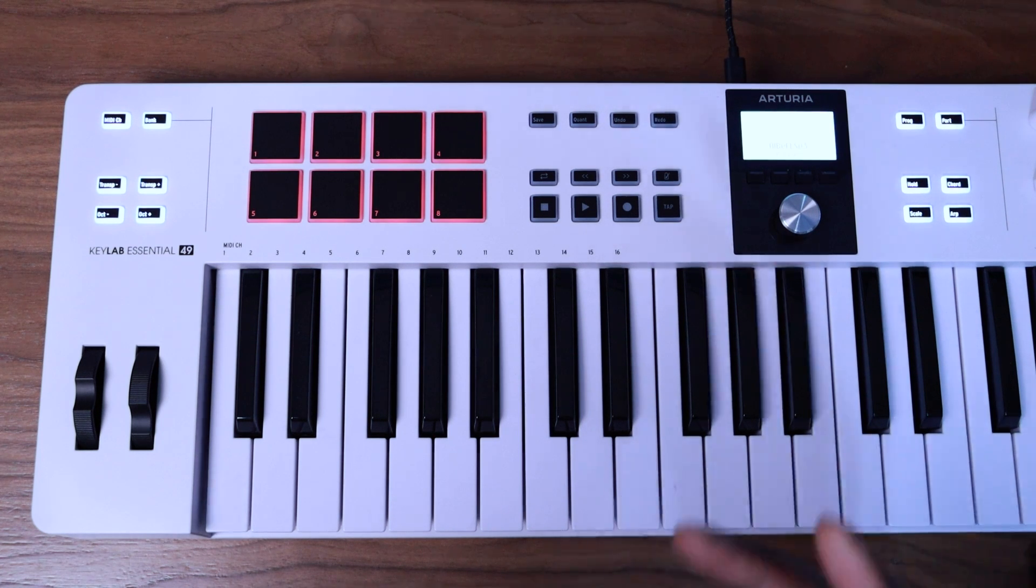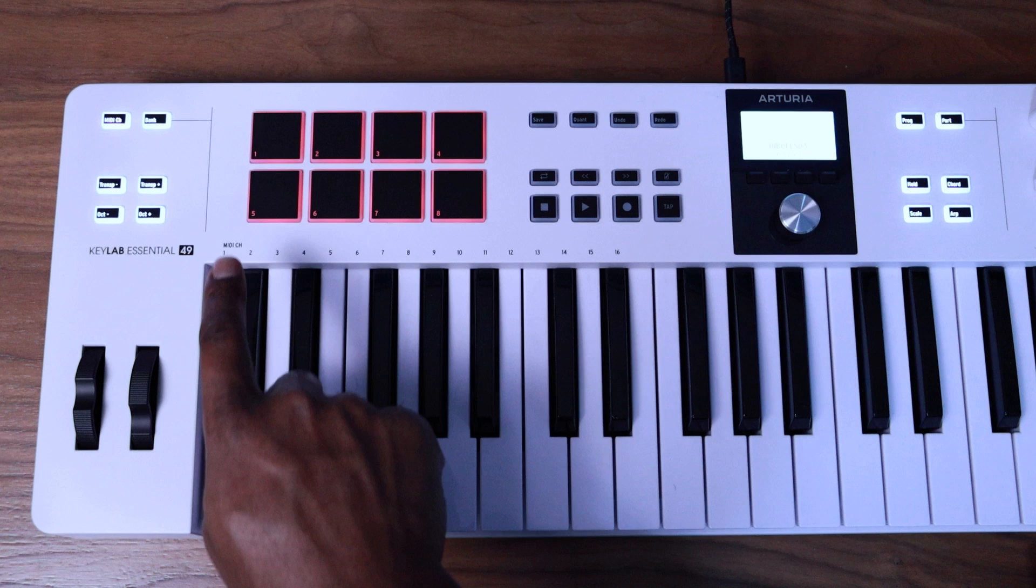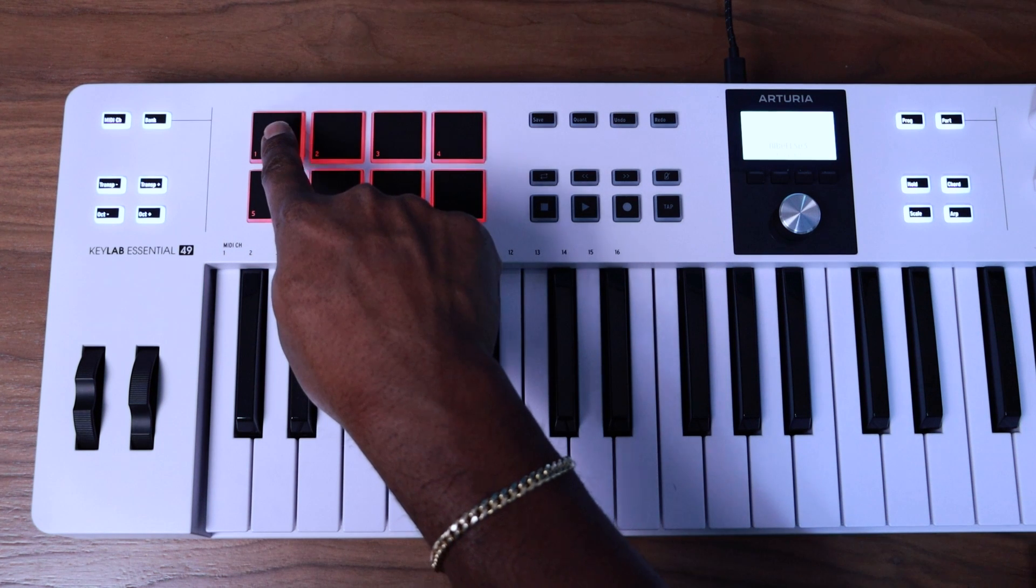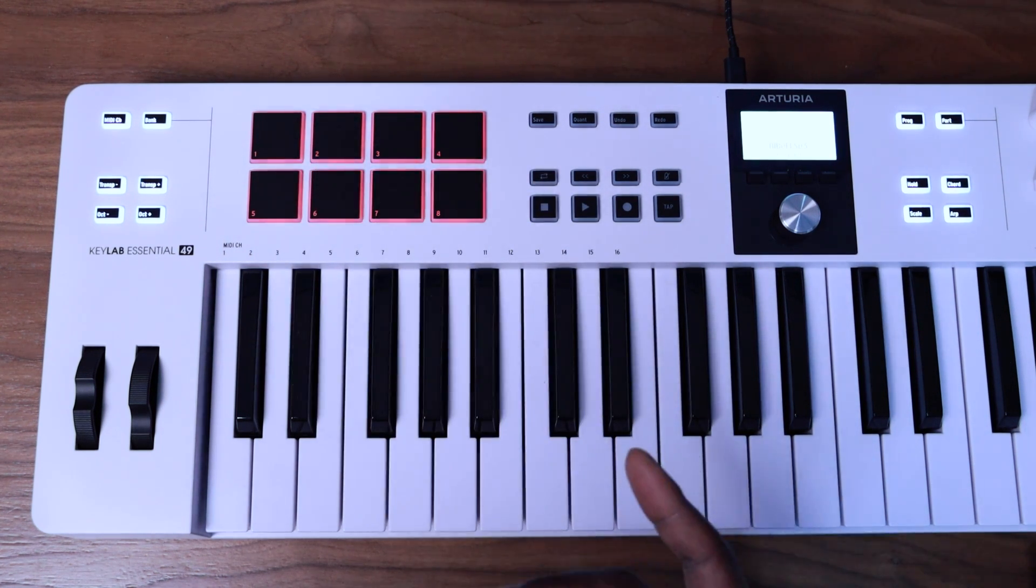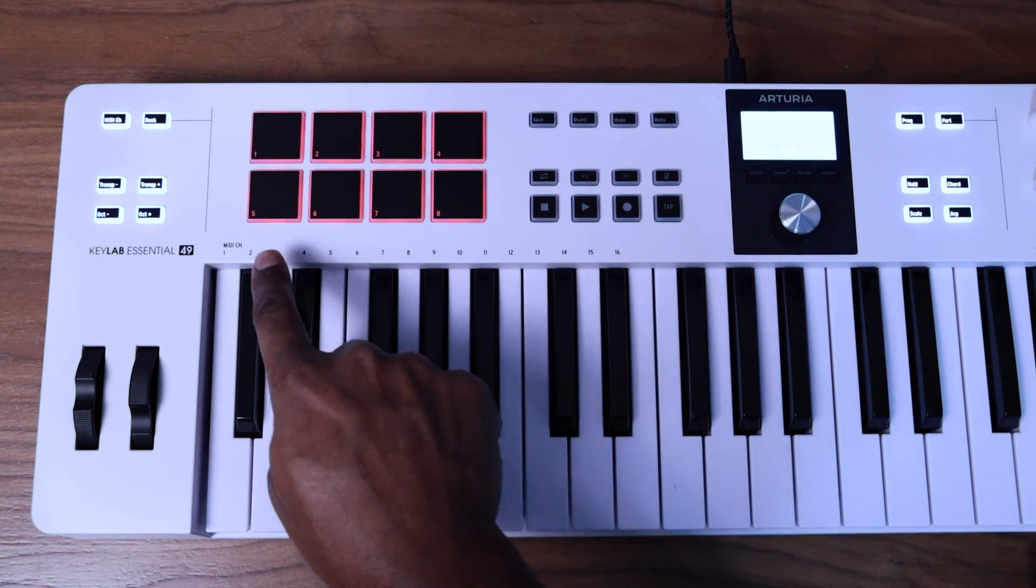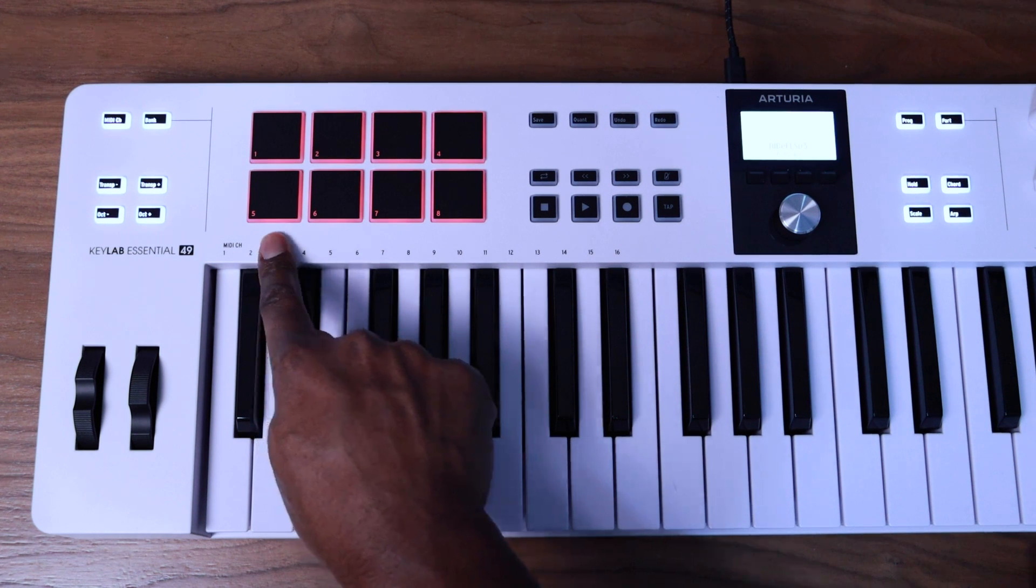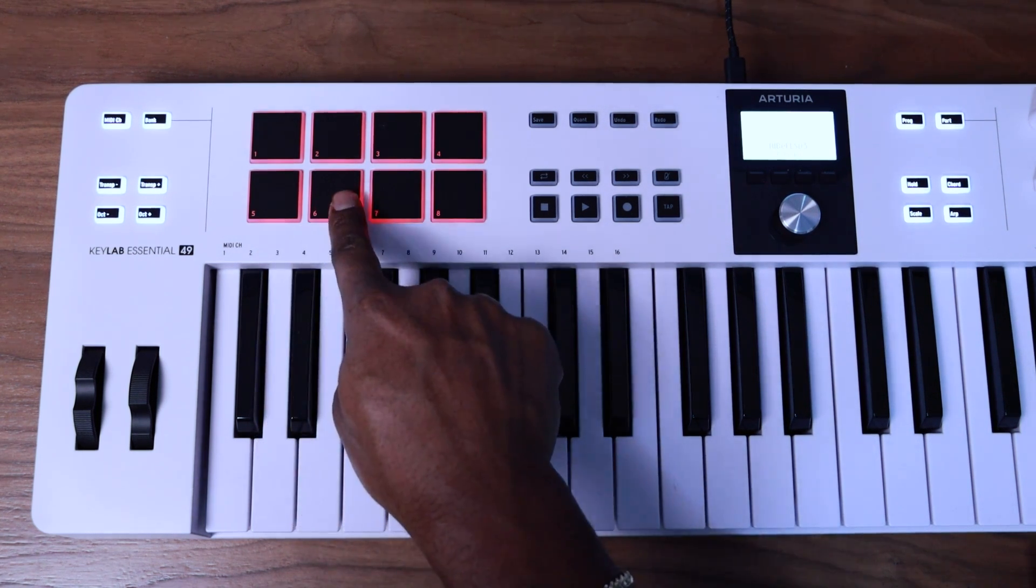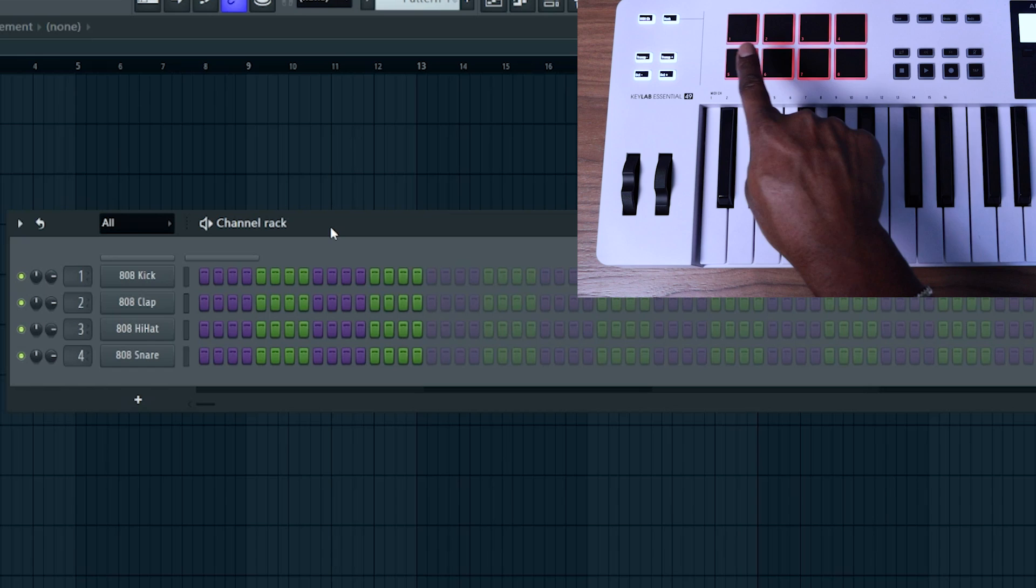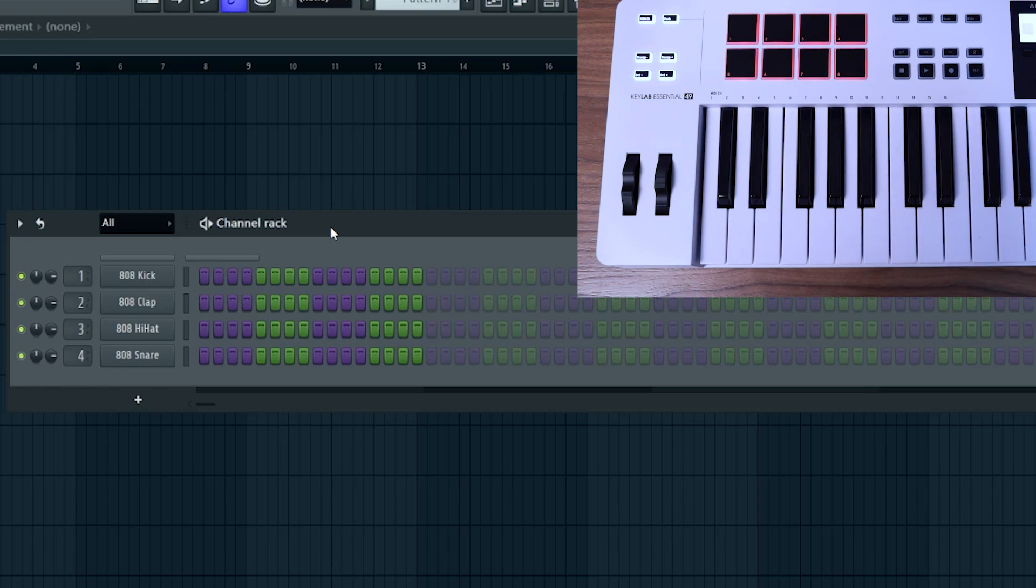So hopefully that's okay for you guys, but I did want to just explain that so you don't get confused just trying to press pad one at the top left to trigger channel one, when really you should be using the bottom left pad to trigger channel one, then the second pad from the bottom left to trigger channel two, so forth and so on.